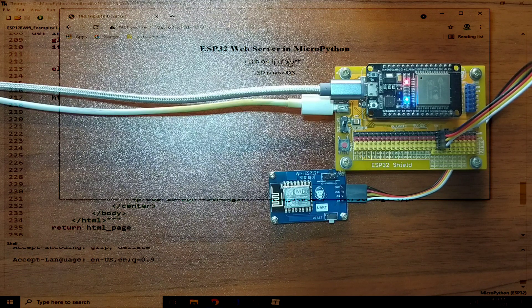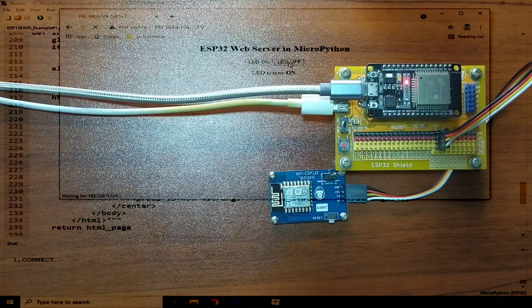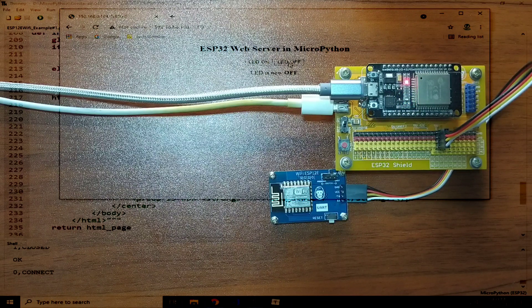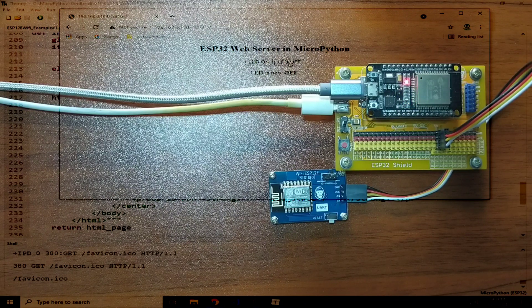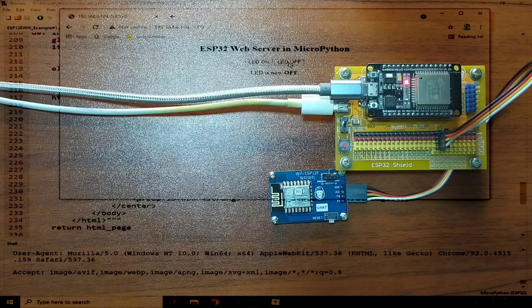Now let's turn it off again for the last time. And, the onboard LED is off.